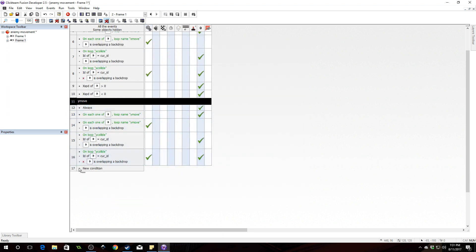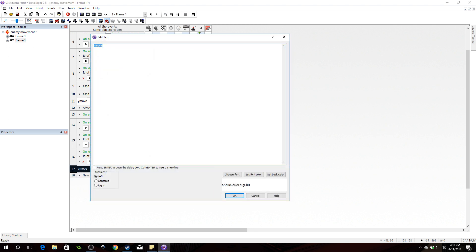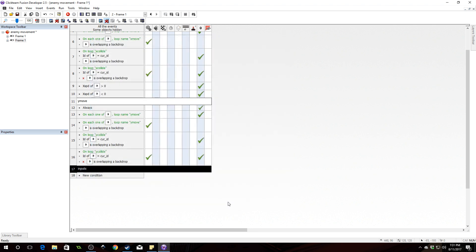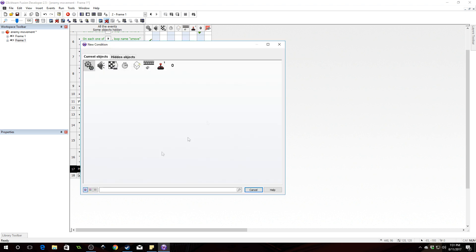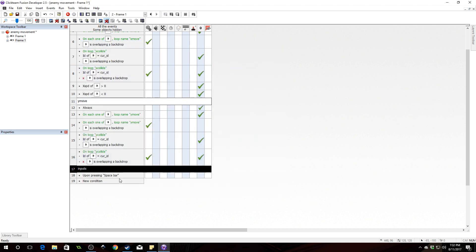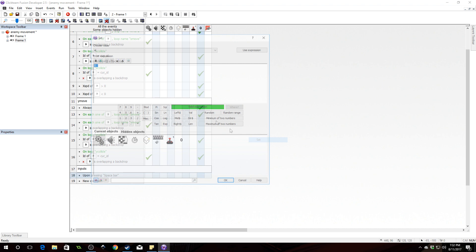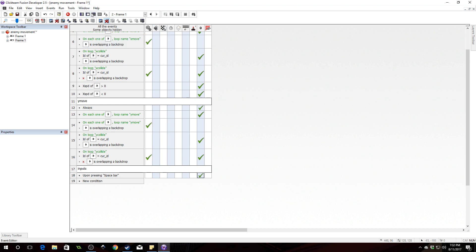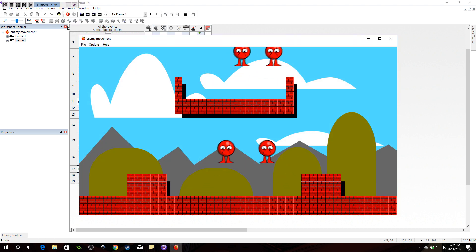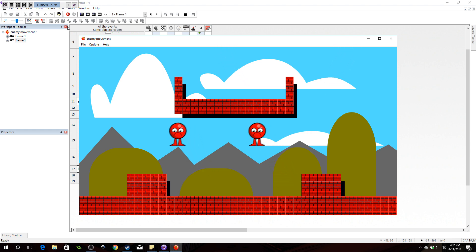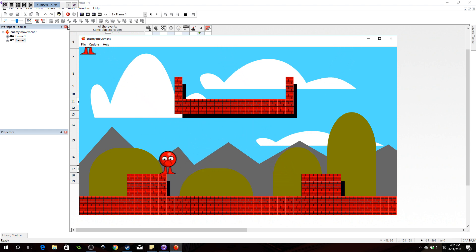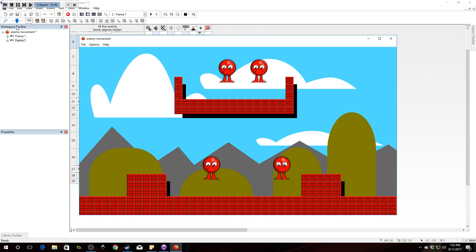We'll copy and paste and call this section 'inputs'. These are where we have input code that makes our enemies do interesting things. We'll set it up to test with a key press — upon pressing space, set the Y speed value to negative five so they jump. When we press space, they should all jump. And as you see, they can't go through the wall — they will not jump through it. In terms of collision, we are done.